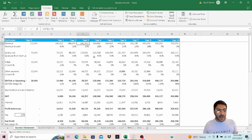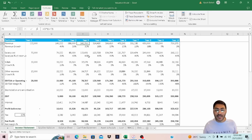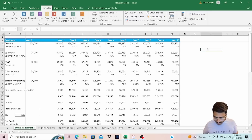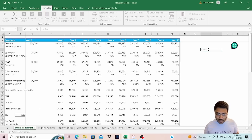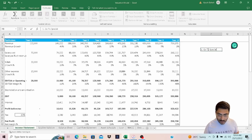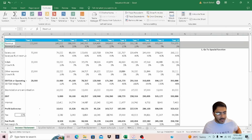We are going to go through those audit tools one by one and see how we can use them. The first tool we are going to look at is the Go To Special function. To begin with, I am reviewing the revenue and revenue growth section.